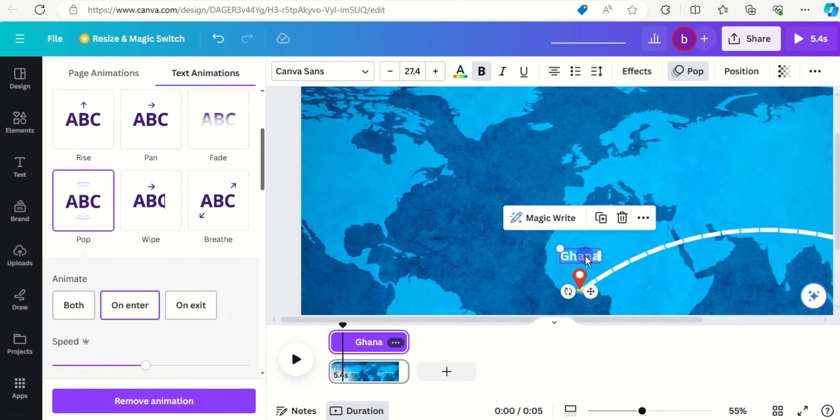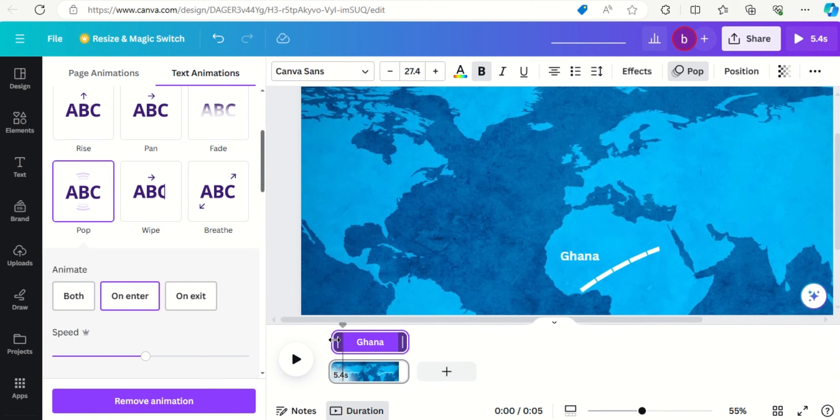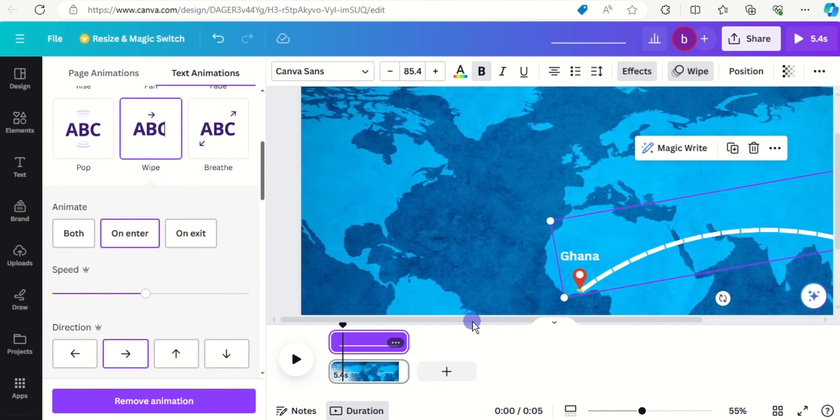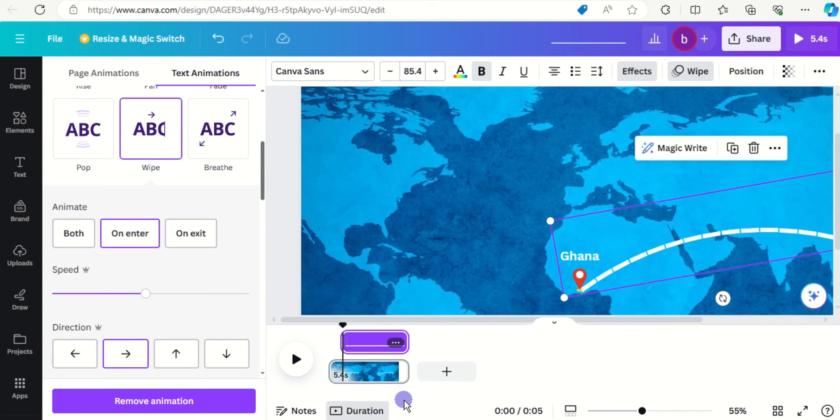And click on the text and the text should start up after the GPS pops up, yeah. Now click on the line and the line should start after the text pops.